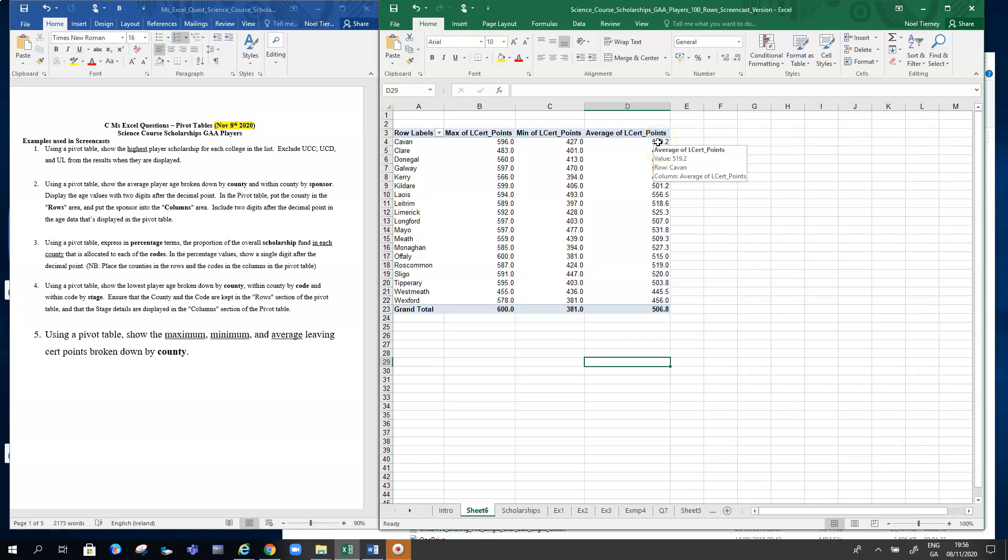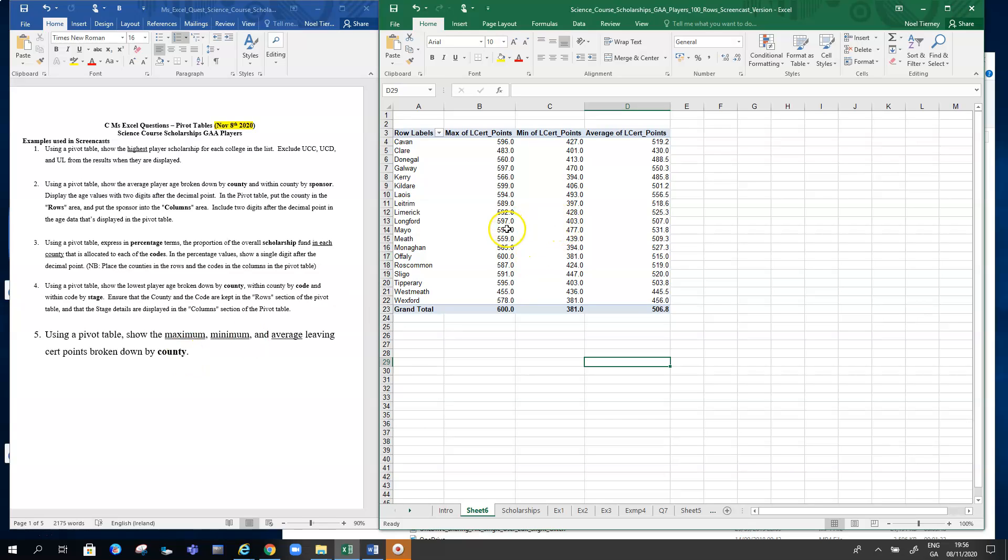So that's how to get more than one calculation carried out for one particular column in a pivot table. The other thing you might want to do is eliminate some of the counties perhaps.